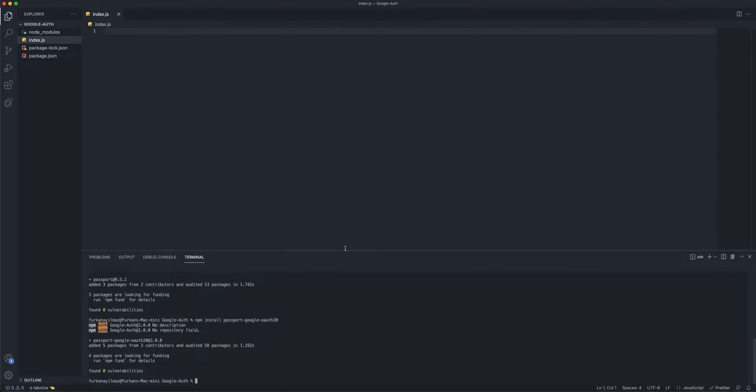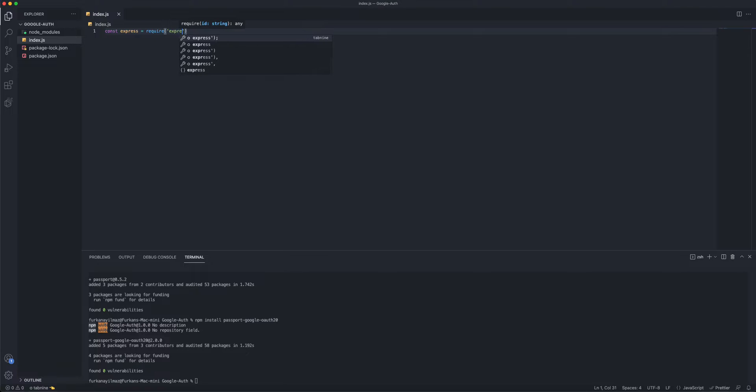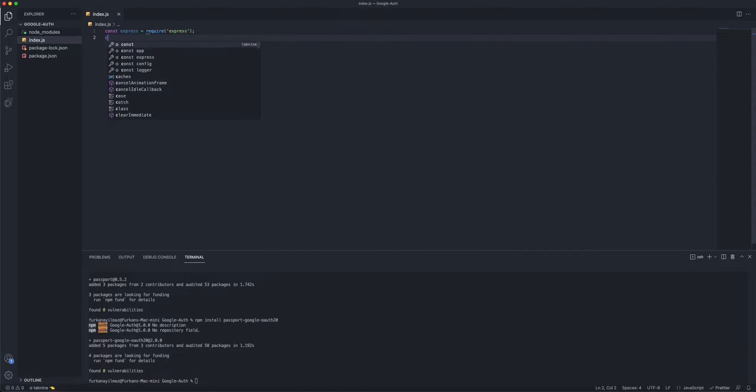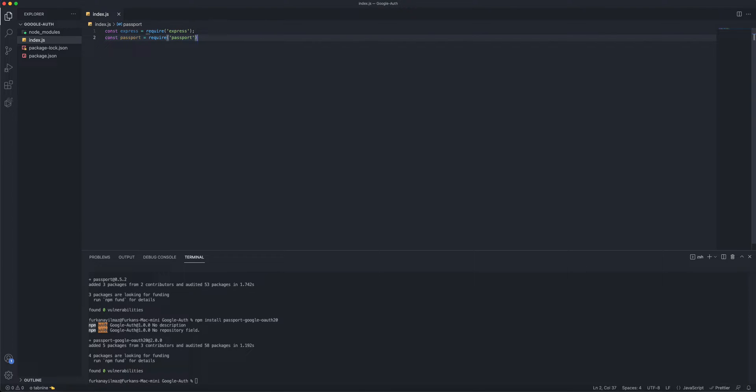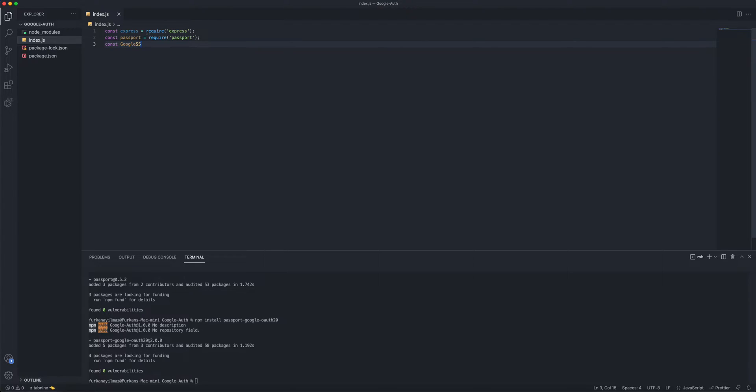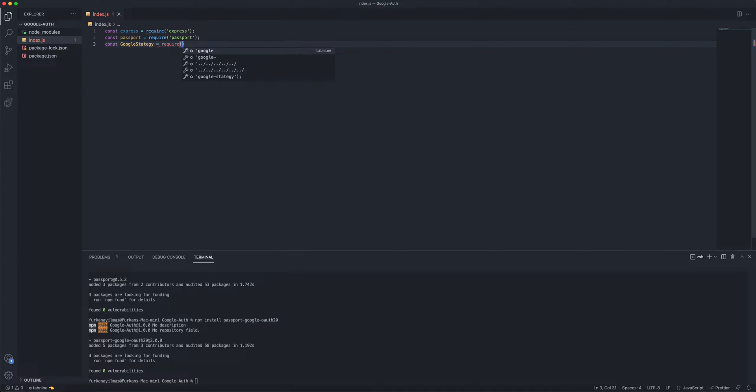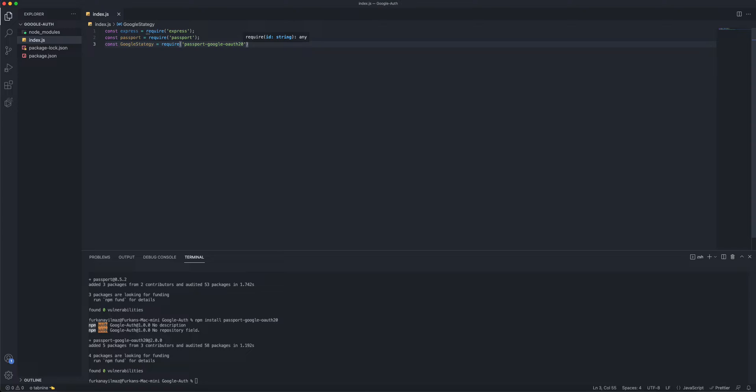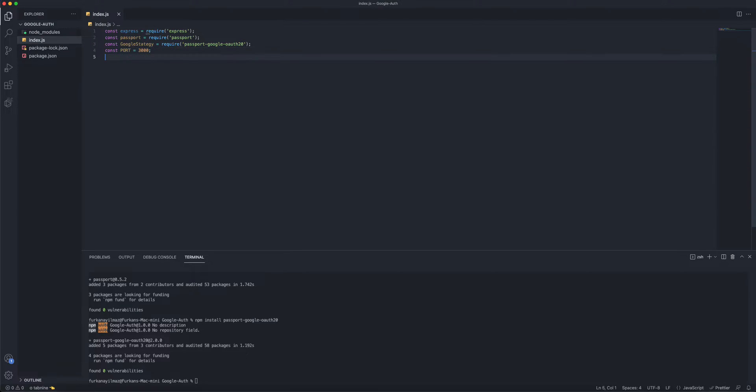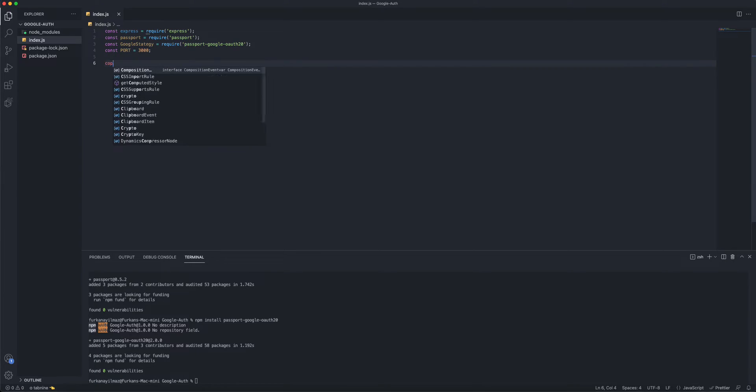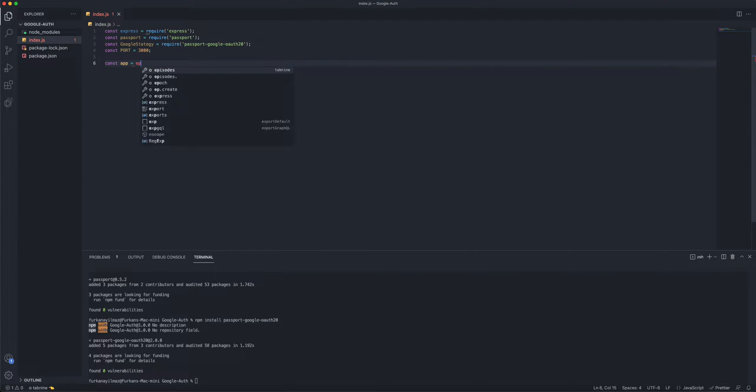Alright, now we can get started with our code. So we'll have to import some things. We'll do const express equals require express. And you'll do const passport equals require passport, and const GoogleStrategy equals require passport-google-oauth20. And we'll have to define our port, so I'll do port 3000. You can do 4000 for the port if you like, it's up to you, but I'll be using 3000. And we'll have to do const app equals express.